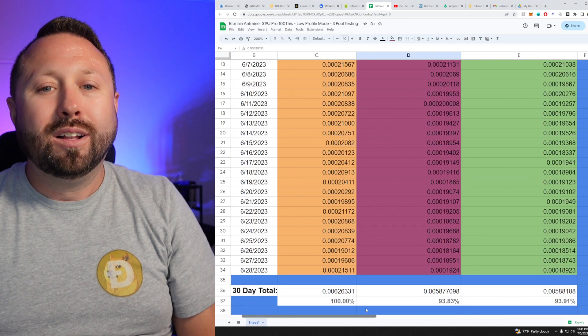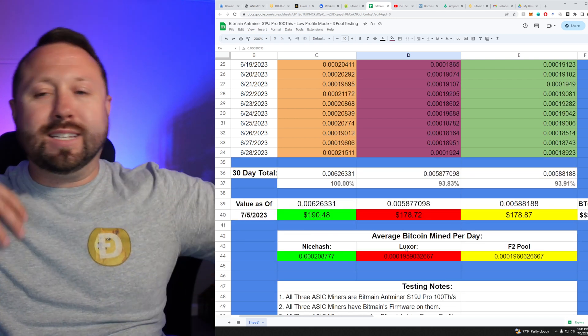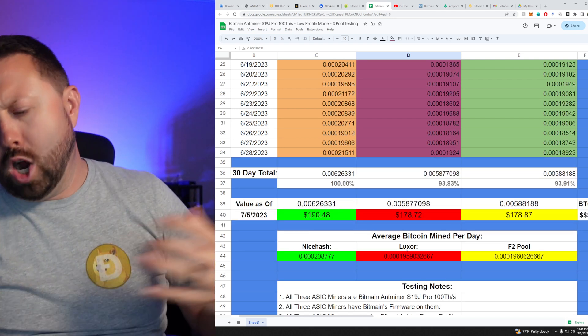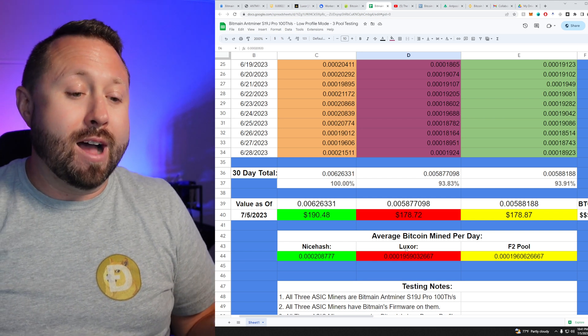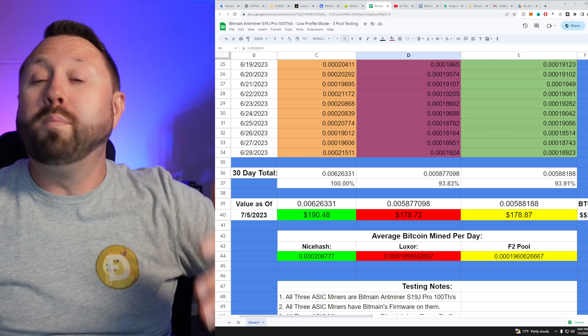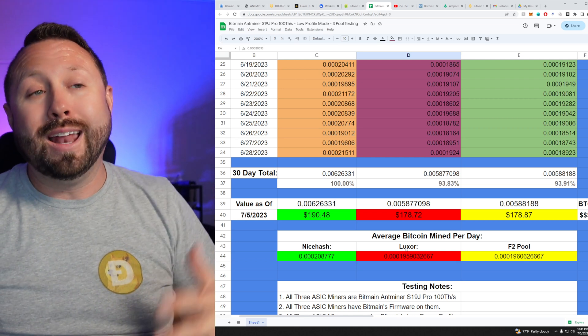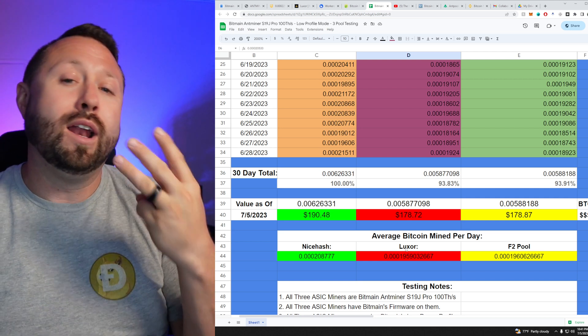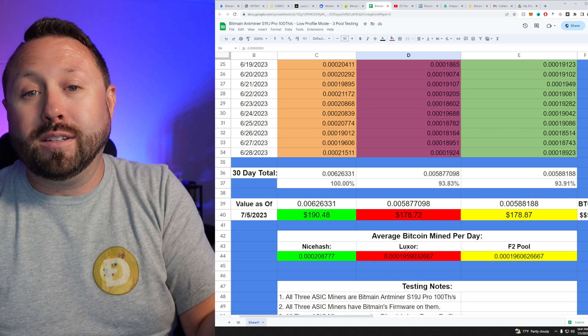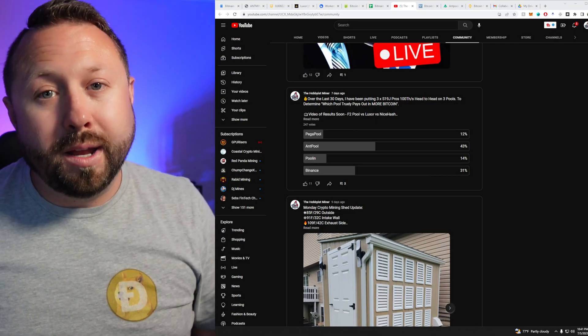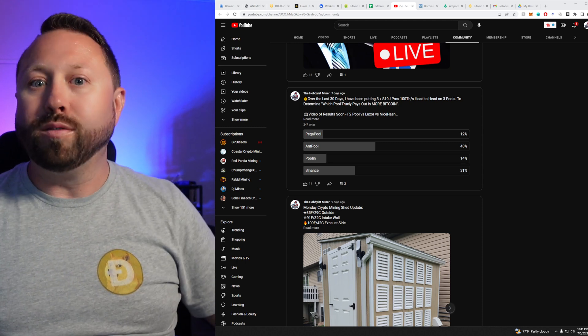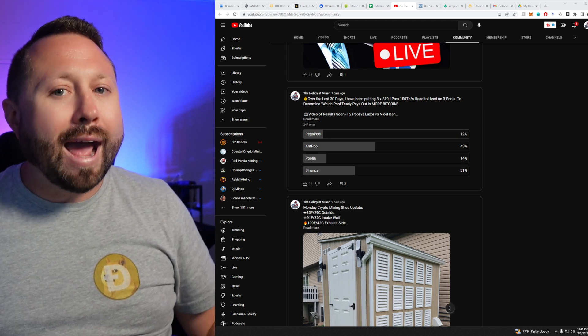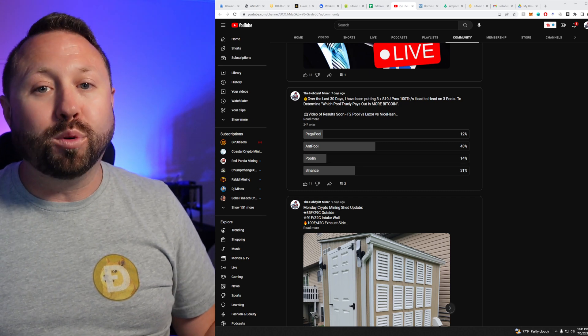And I know NiceHash kind of has this stigma and rumor of being terrible and stuff, but I'll be honest with you. I don't care. I just care what pool pays me the most Bitcoin to my wallet. And out of these three, NiceHash, Luxor, and F2 Pool, NiceHash is the winner and the evidence is in the metrics. Alright. So where do we go from here? Well, NiceHash stays in. NiceHash gets the crown for this one, but we want to add two more pools in. Luxor and F2 Pool, you're out. You lost boys.